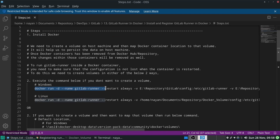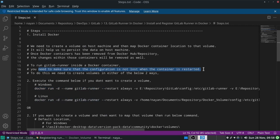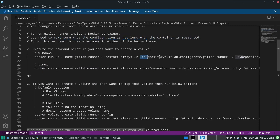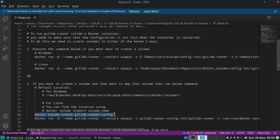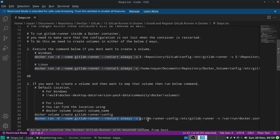Before we execute this command, we need to create a volume and map it with the Docker container. The reason to create a volume is to make sure that the configuration is not lost when the container is restarted. There are two ways to map the volume: one is to provide an absolute path — like this for Windows and like this for Linux — and another way is to create a volume using the docker volume create command.